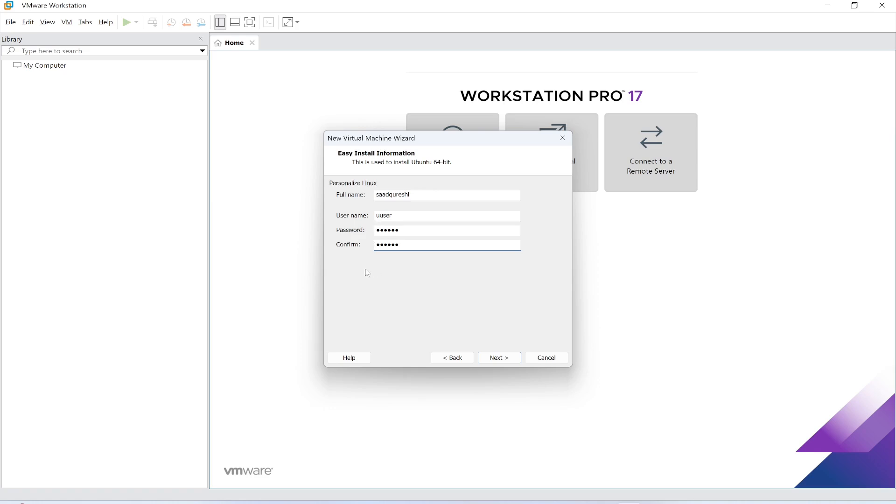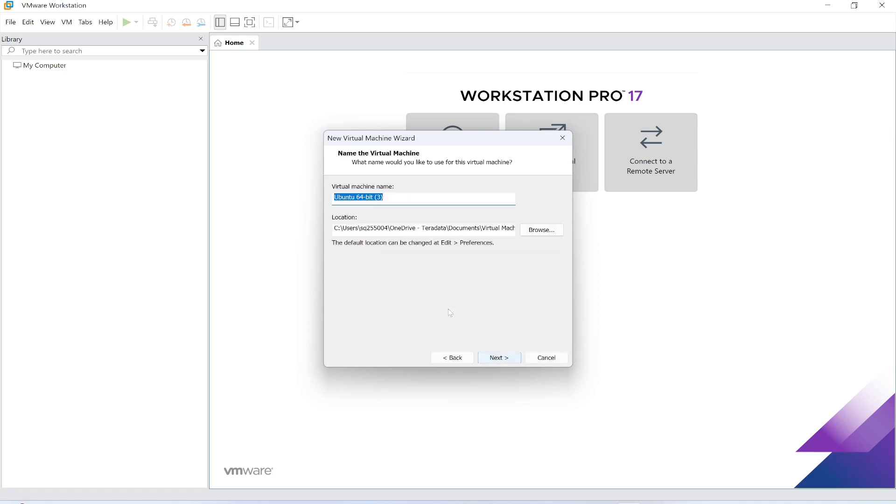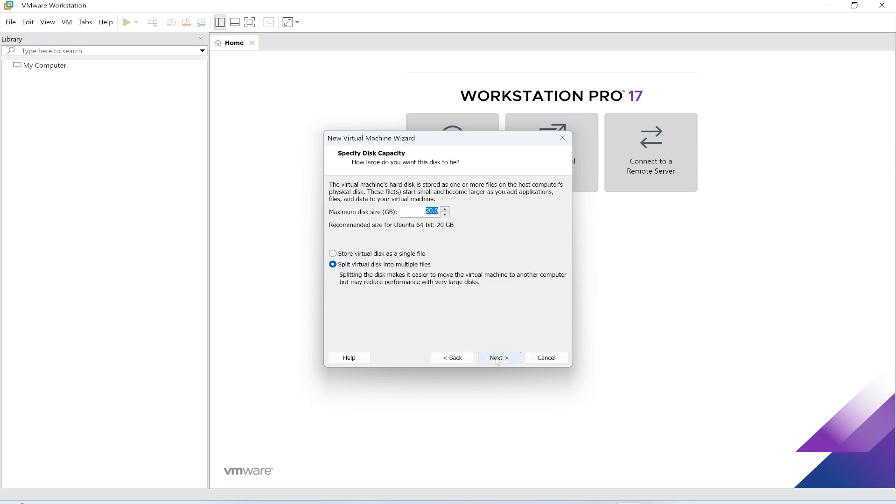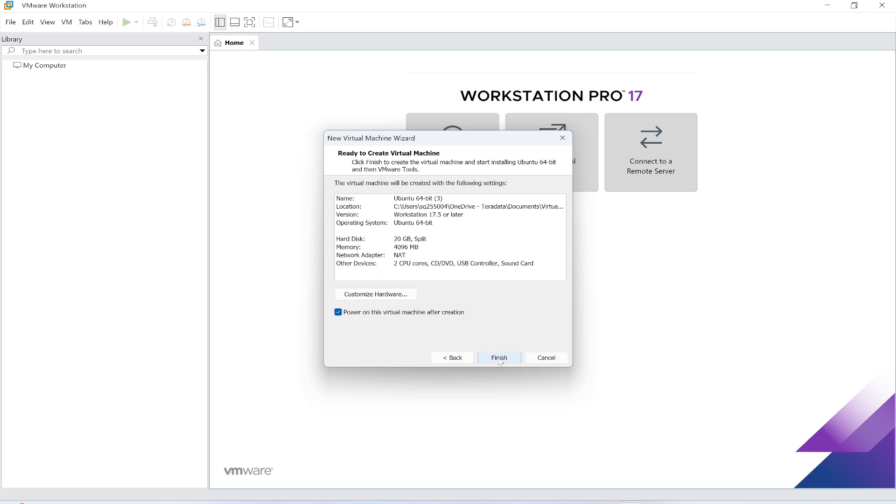Click next. Now this is your virtual machine name and location. The default location can be changed but I don't want to change anything. Maximum disk size recommended for Ubuntu is 20 GB. I don't want to change anything. Split virtual disk into multiple files. The settings will remain as it is. Click next.